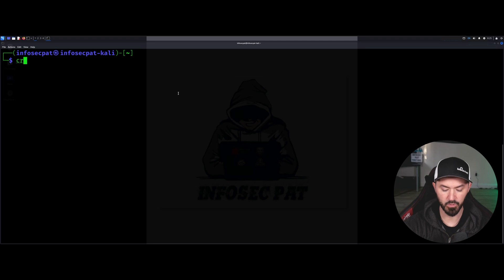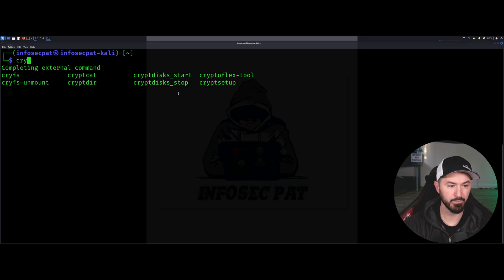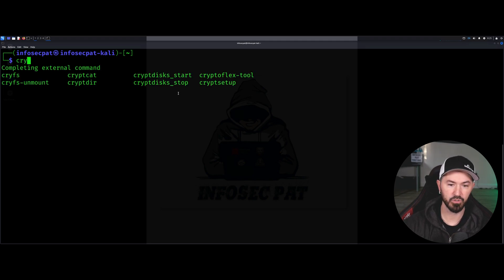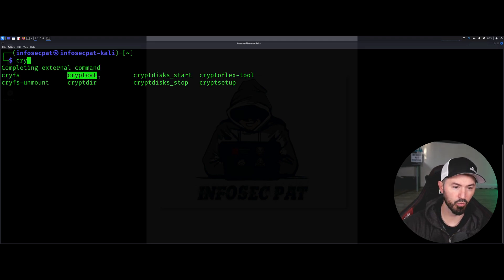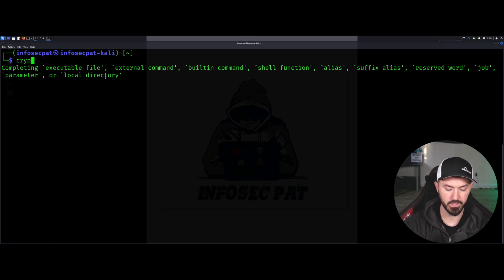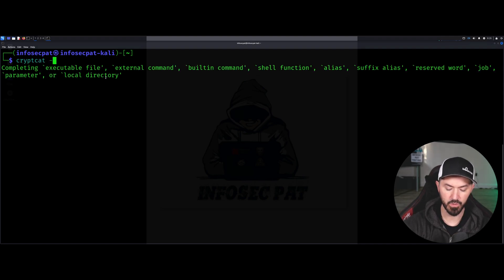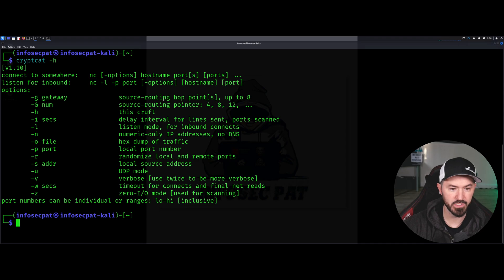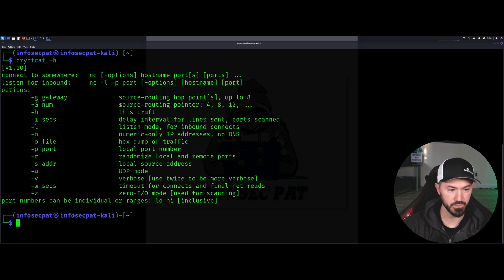Alright, so the first thing I want to do is type in CrypCat. So this tool right here, cryptcat. Alright, so I want to do a dash H really quick so you can see the options.